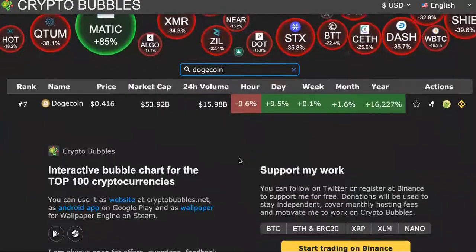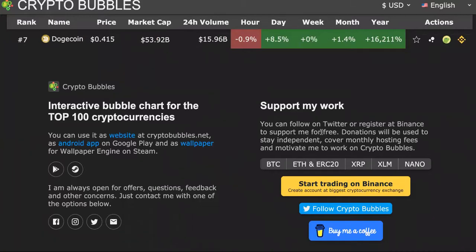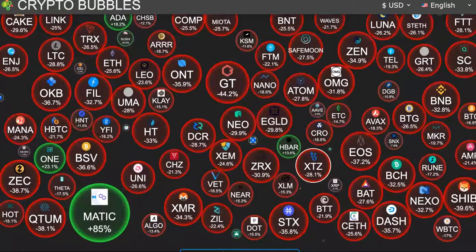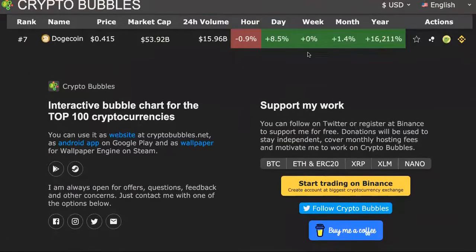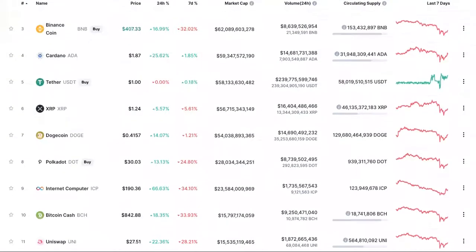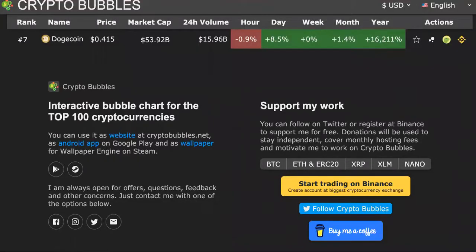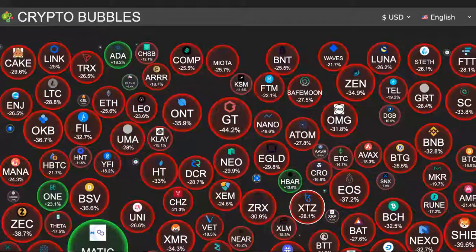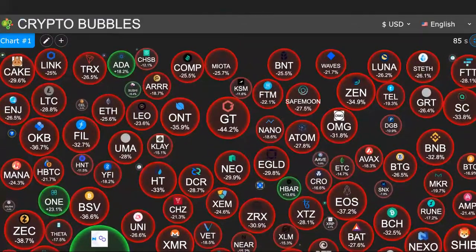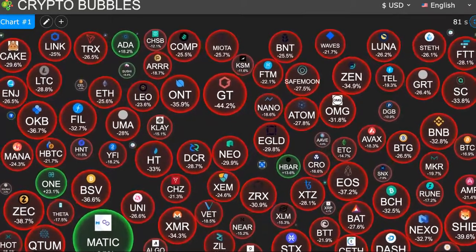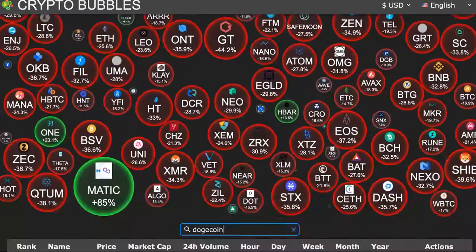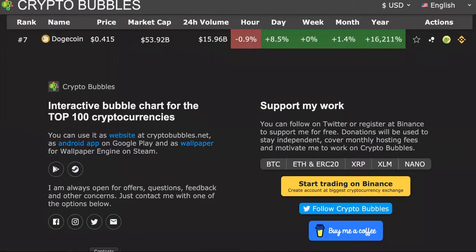The creator says you can support their work by following on Twitter or registering at Binance for free — donations help cover monthly hosting fees and motivate further development of Crypto Bubbles. This is a pretty cool site — it makes it way more fun than a static directory-listing-style site. The Crypto Bubbles app is awesome, it has both an app and a website. I just wanted to go over it so you know there are alternatives out there, and some of them are more fun than others.